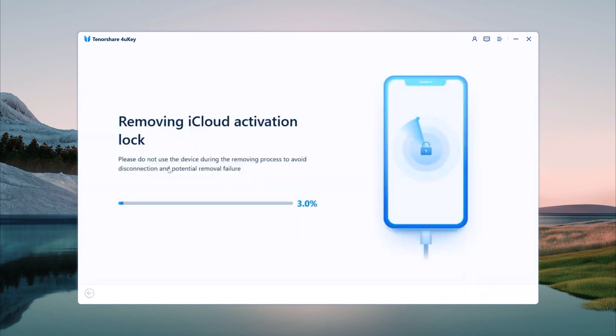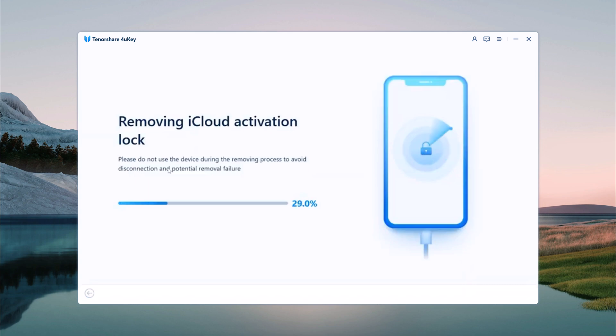This process might take some time but once it's done, your iPhone will be free of the Activation Lock. The software will now begin this process and you will see a progress bar indicating the status. This part of the procedure typically takes a few minutes.